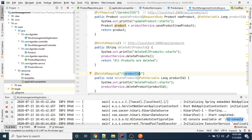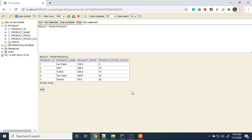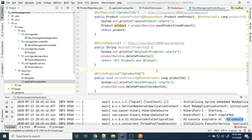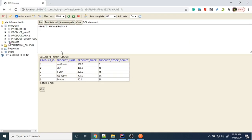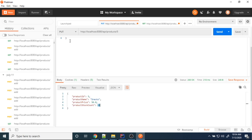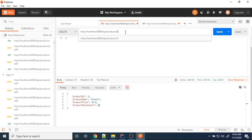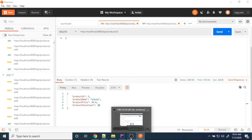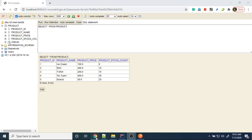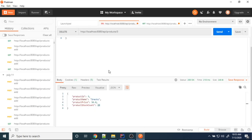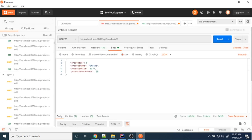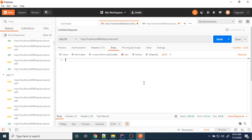Now I want to delete a particular product — I want to delete the T-shirt. Using the same URL but changing the method type to DELETE. I want to delete the third product, which is T-shirt. Since I am deleting a product I don't need to pass a request body. Send it.